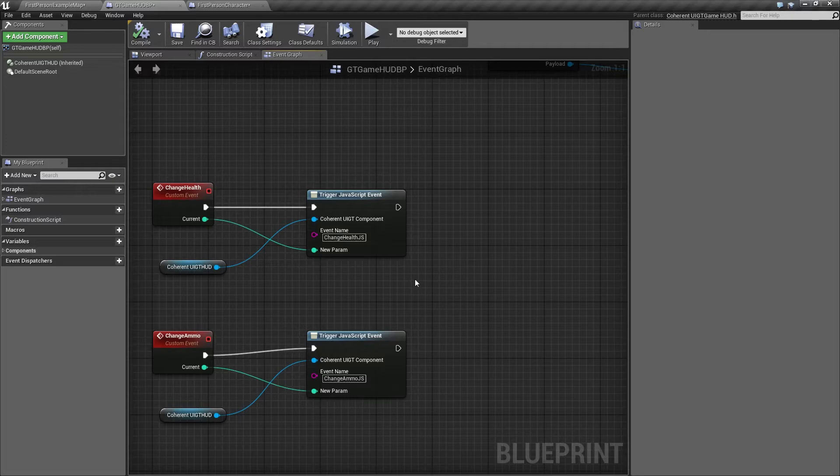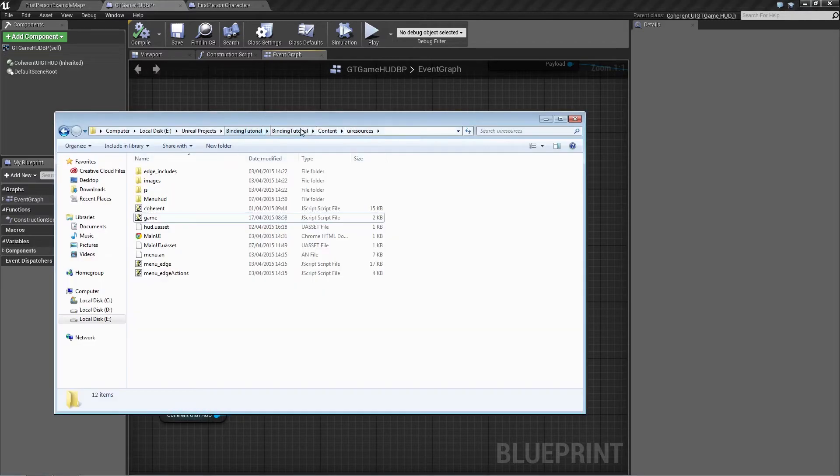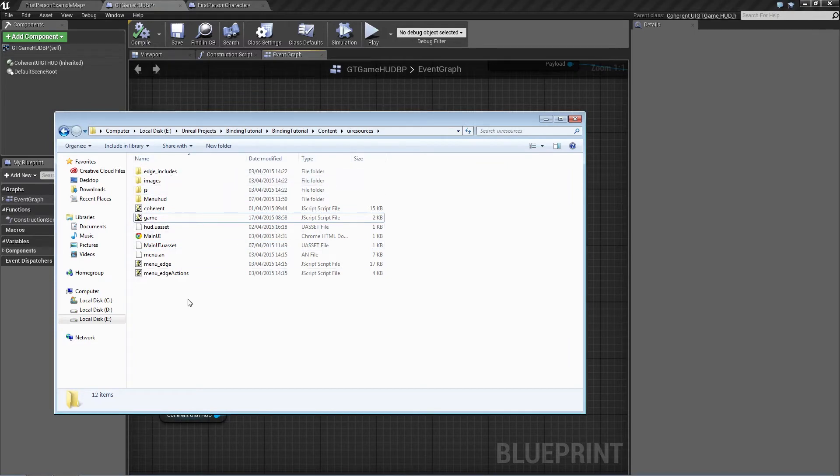Let's go to the content folder and UI resources. I didn't mention that the content for this video will be available for download, so you'll be able to modify it if you like.